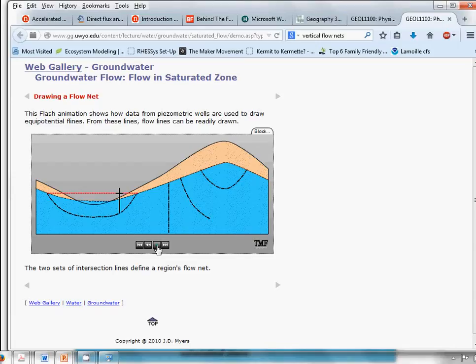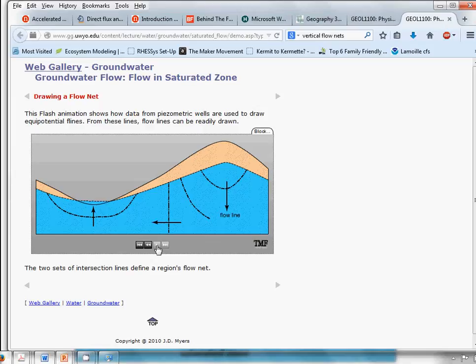All of these lines are showing us lines of constant hydraulic head. People call them isopotentials or equipotentials, but they're just lines of constant hydraulic head. The next thing we want to do is draw what are called streamlines or flow lines. Flow lines are drawn perpendicular to these isopotentials, or lines of constant hydraulic head, moving from high to low hydraulic head — so we just draw them perpendicularly across these isopotentials showing water movement.